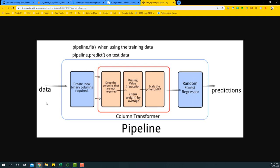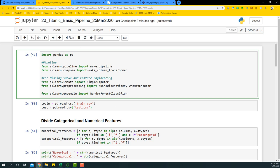Basically, you have input data, you treat different sets of variables in different methods, combine them with a column transformer, build a model on top of the processed data, and then build your predictions. This is the simple process we are going to follow to build the pipeline. We need certain things: make_pipeline for making all the pipelines, and make_column_transformer to combine all the different missing value treatment processes.